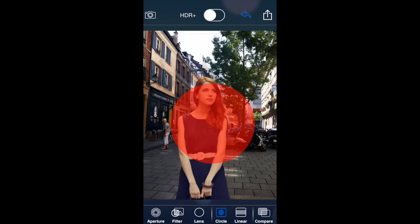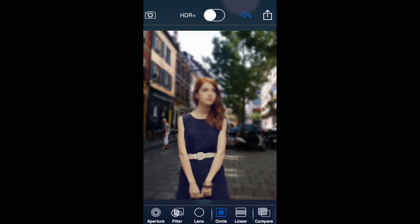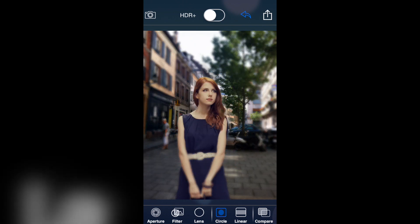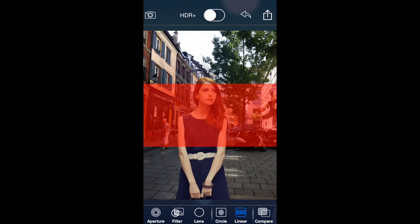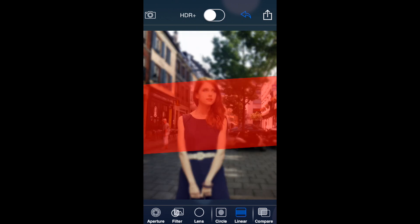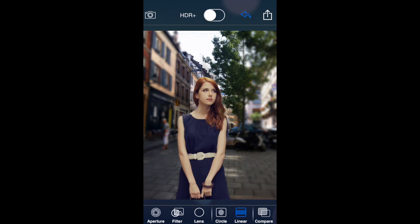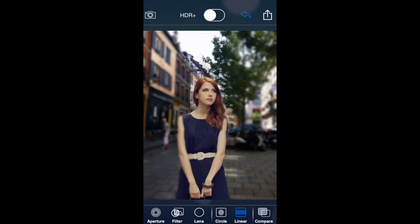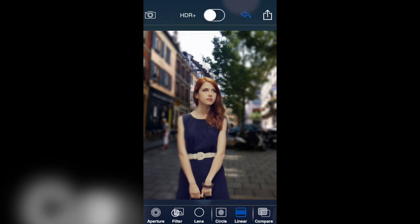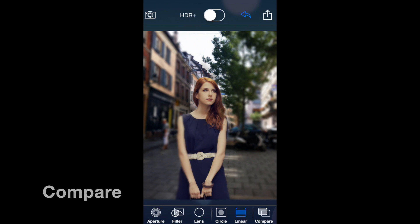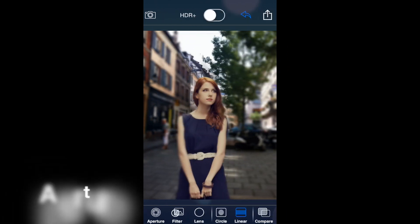The circle tool works best for circular objects you want to keep in focus. If you go to the linear tab at the bottom, you get more of a rectangle shape — you can make it bigger or smaller, and use two fingers to angle it. Now both sides of her are blurry and she is in focus. At the bottom right, the compare tab lets you hold it down to see before and after. Now we're going to go to the aperture setting.